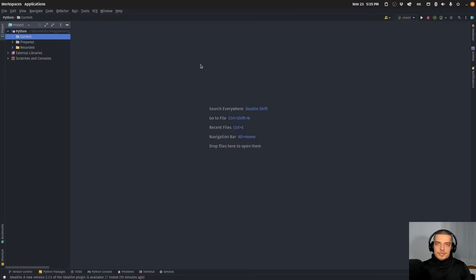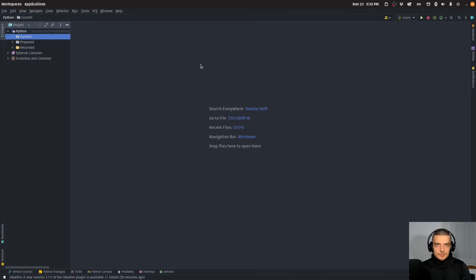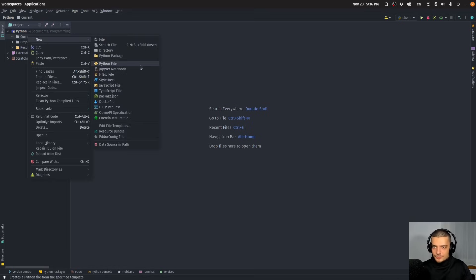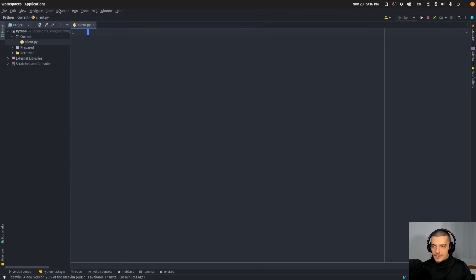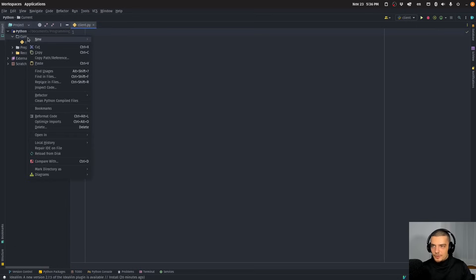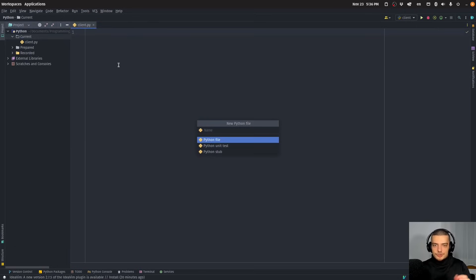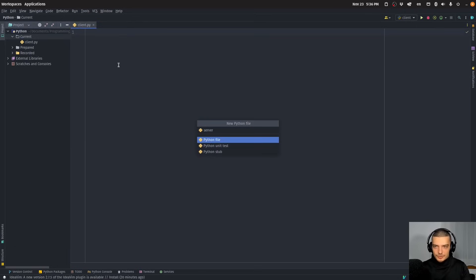We're going to learn how to transmit complex Python objects via sockets. This is going to be a quite beginner-friendly tutorial. We're basically going to set up a simple client-server architecture — a client sending complex objects to a server, the server receiving the objects and using them on the server side. We're going to start by creating two files: client.py and server.py, which are two separate scripts.